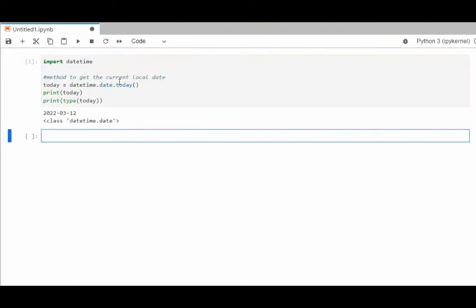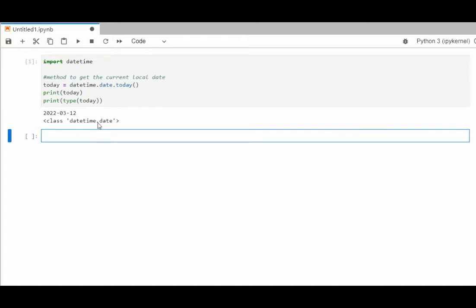Let's get the current local time. Import datetime. Today equals datetime dot date today. I'm going to print today, and then I'm going to show you the type. Notice today's date is March the 12th, and it's coming from class datetime dot date.